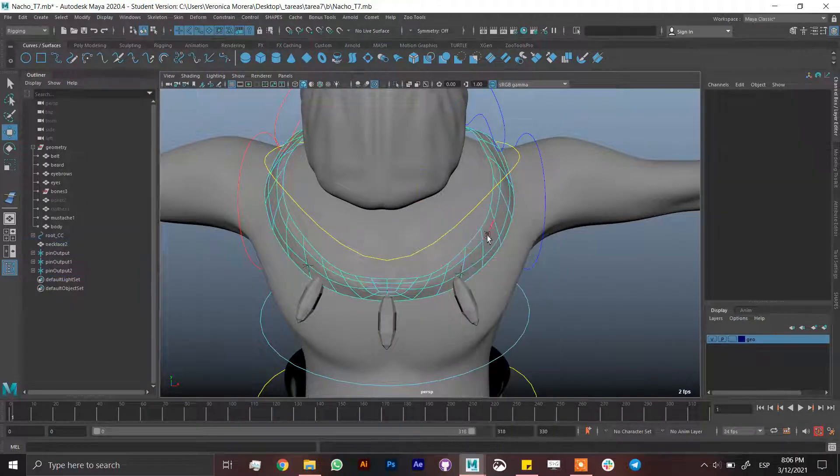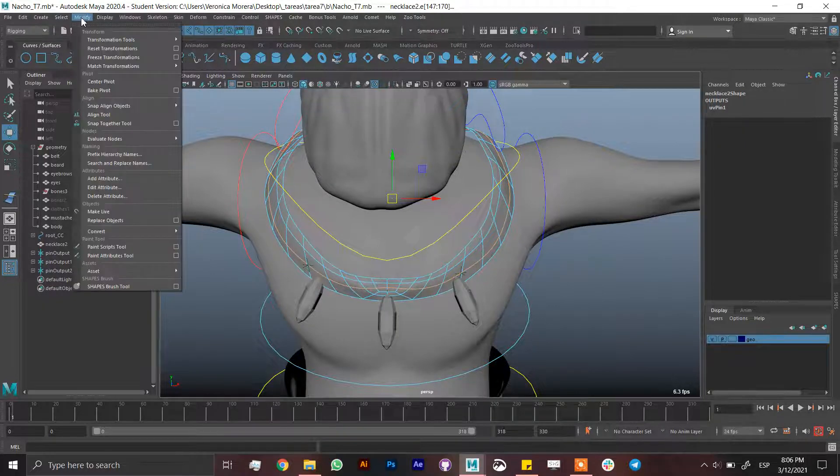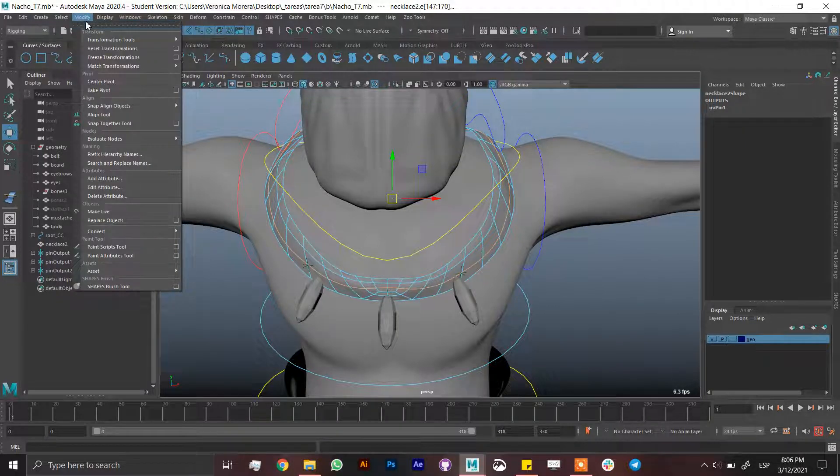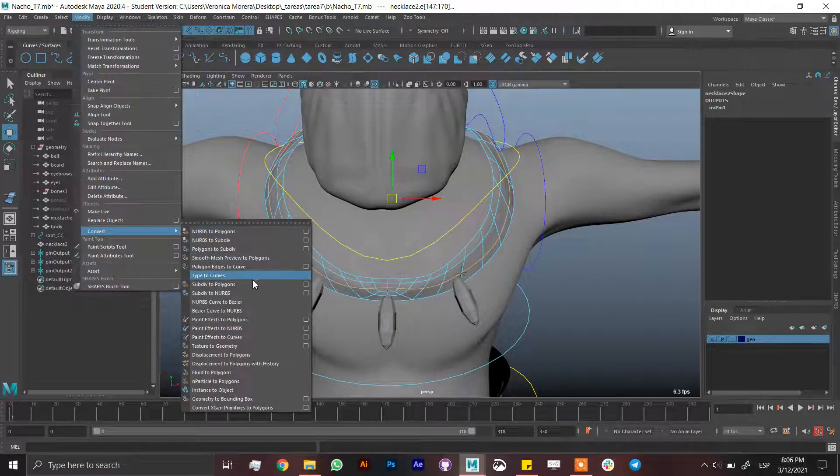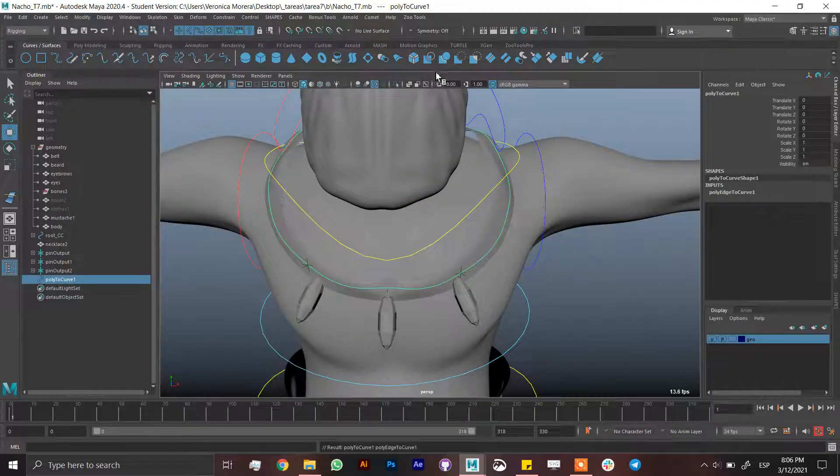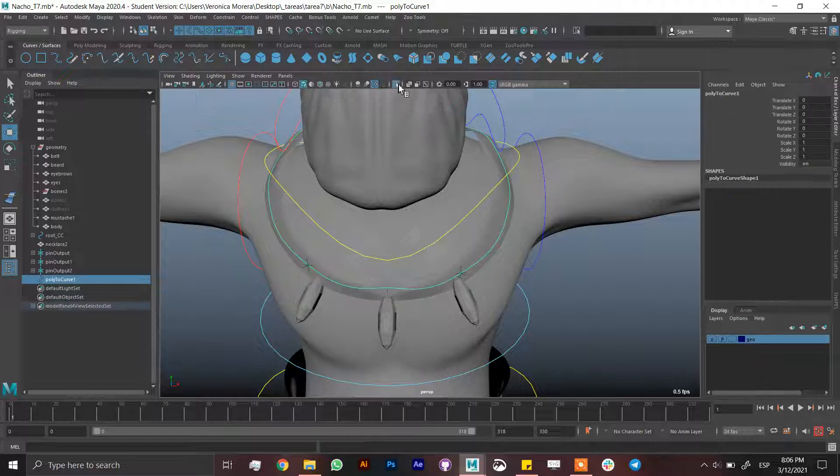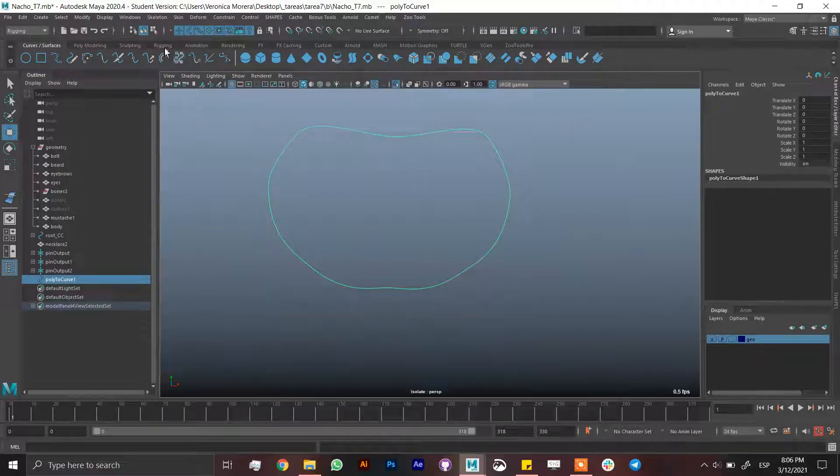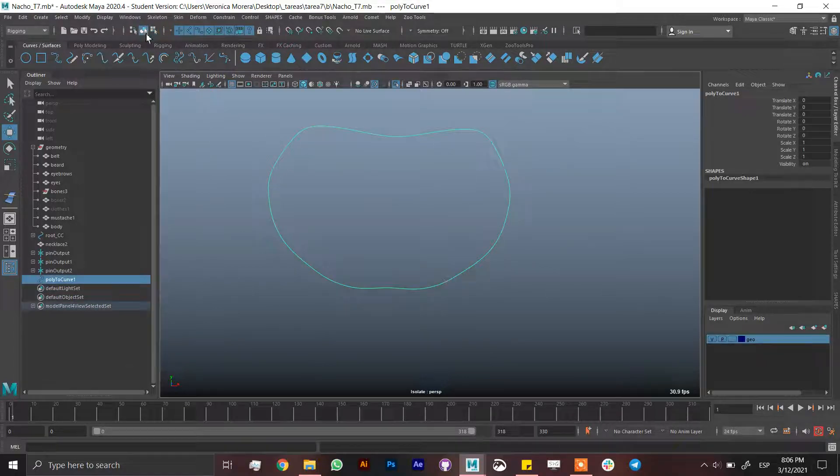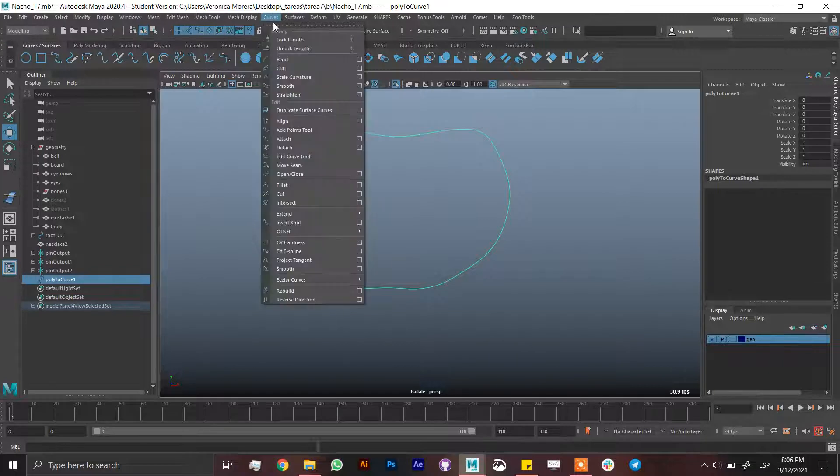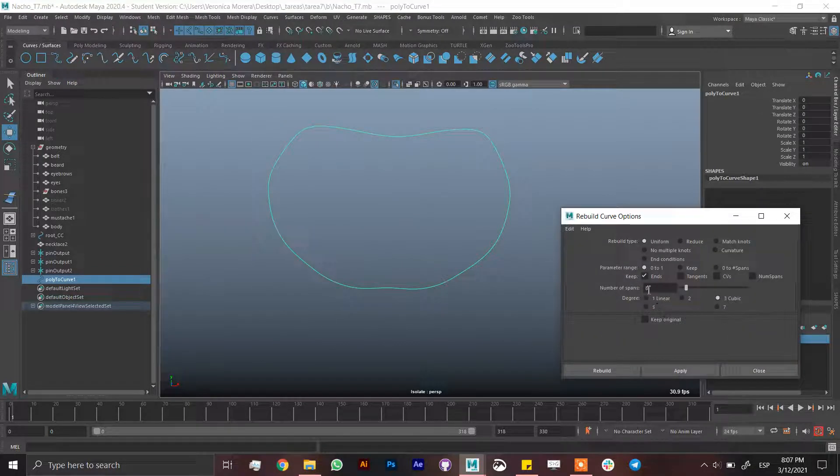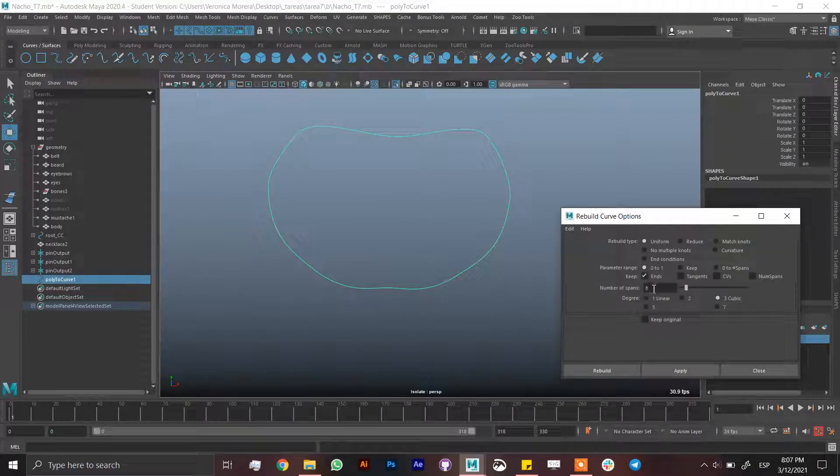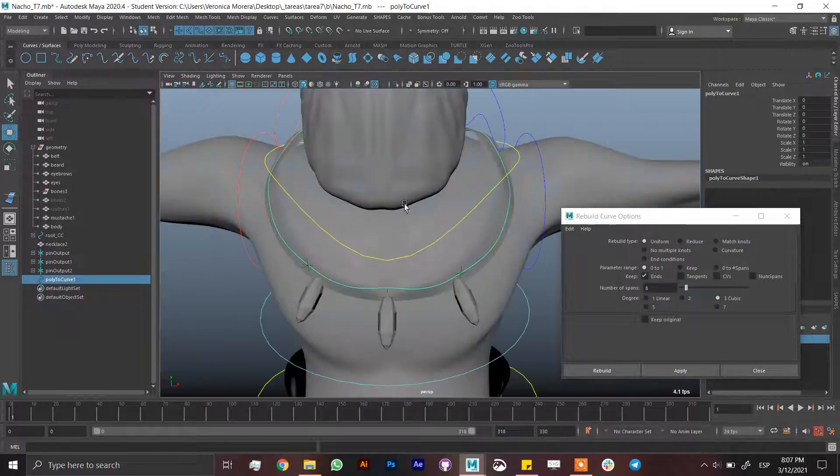Now we have to take in consideration the necklace itself. I'm just going to select edge, select one of the edges of the geometry, go to modify, convert polygon edge to curve, delete by type history. If you select it, it's going to have a lot of vertex and we don't need that much. Go to modeling again, curves, rebuild, and just put here how many controls you want to have for the necklace. For me six would be great but in this case I'm going to use eight, taking consideration maybe I want to move this separately, so eight.